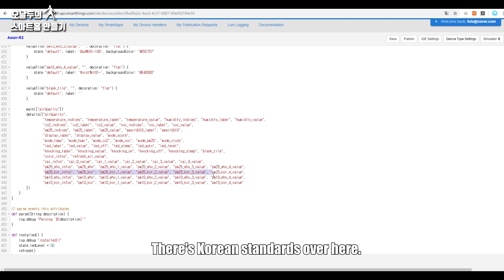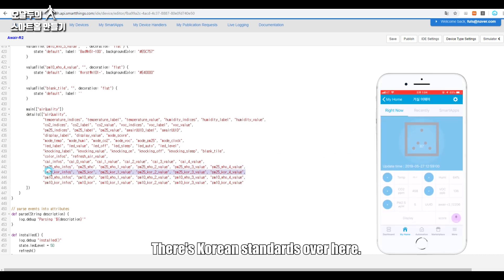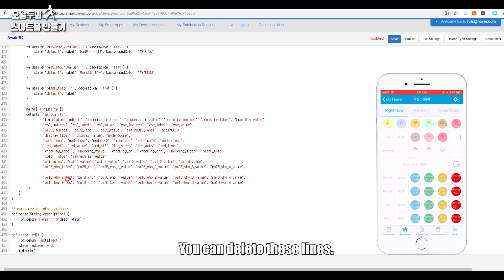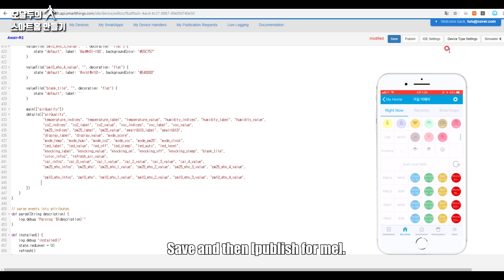There's Korean standards over here. You can delete these lines, you erase it, you erase it, save, and then publish for me.